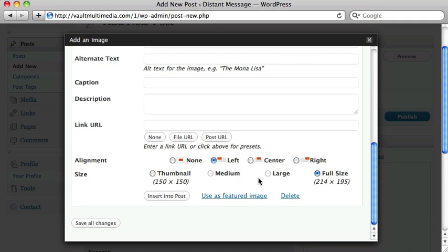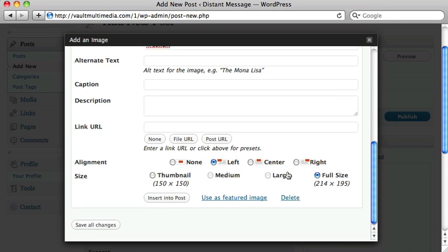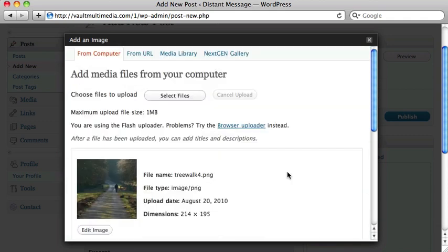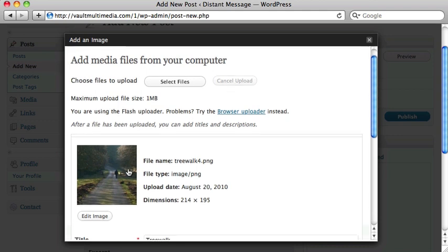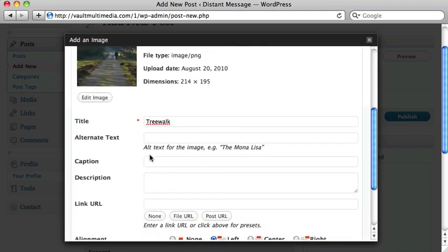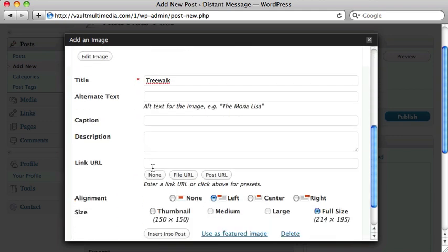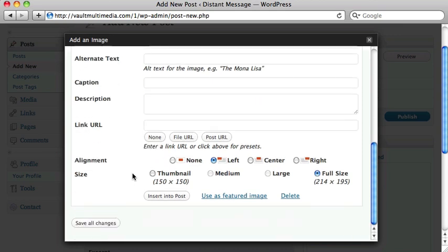And then the final thing is size. The rule of thumb that I use is crop and resize your image before uploading. That way you can just always use the full size. Now, yes, you can use these other versions with varying results. They actually create different versions of the image when you upload it. But let's use the full size. So just to review here, I've uploaded my file. I've named it. I've chosen for it not to link to anything. I've aligned to the left. I'm using the full size image. Insert into post.